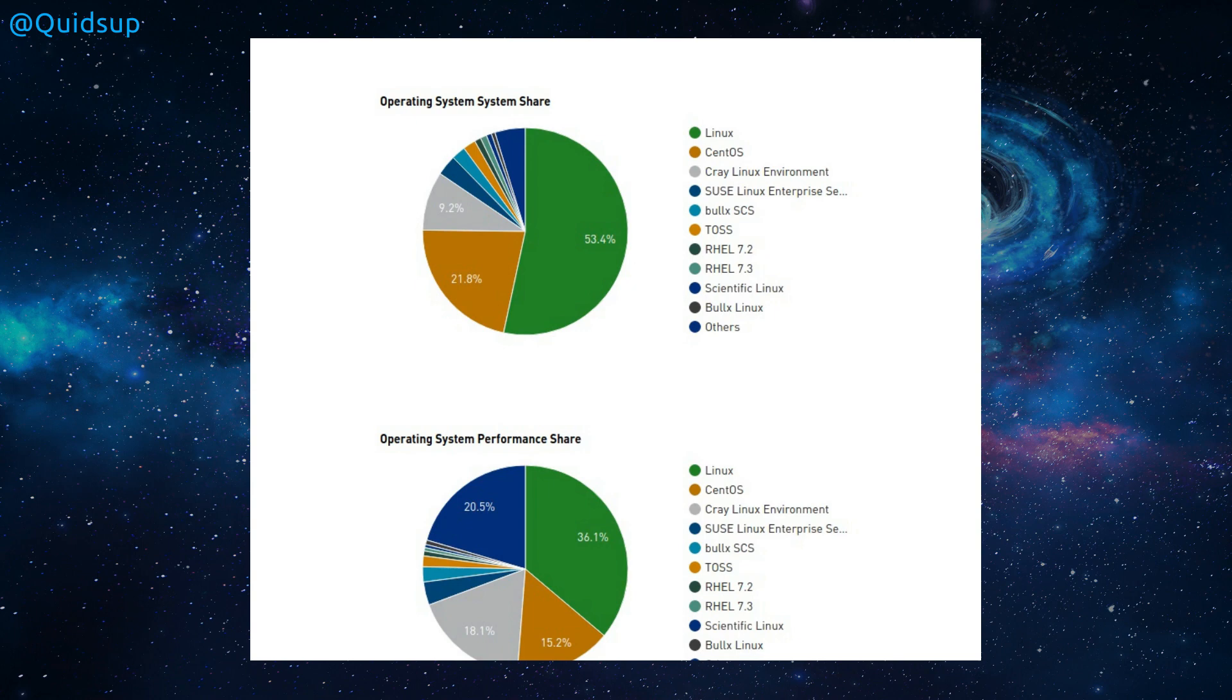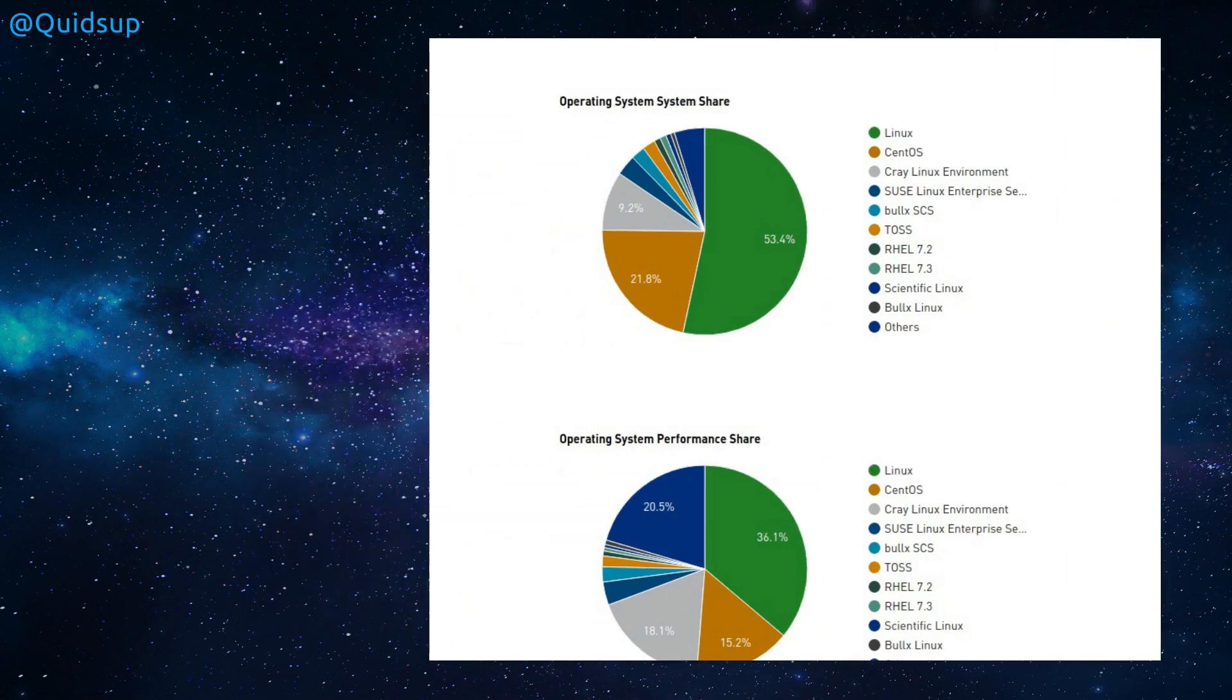But we also have CentOS, Red Hat and a more custom version of Linux called BullX. So why hasn't it been 100% before? Well there were two computers running Unix or AIX. So yeah, it wasn't Windows or anything. They've been bumped off the top 500 list, resulting in 100% being Linux based.